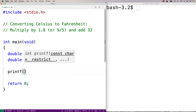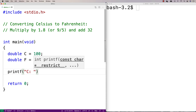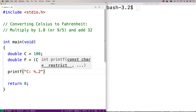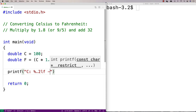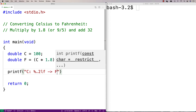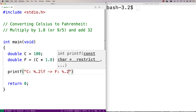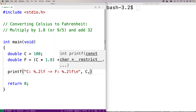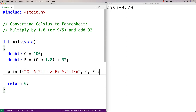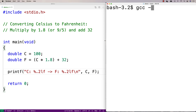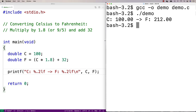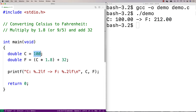We probably want to output the results of the conversion just to see that it's worked successfully. We could say C %.2lf to output a double with two decimal digits, and we'll put an arrow there. Then we're going to say F %.2lf, a new line, and we'll output C and F. If we compile and run this, we get C 100 converts to F 212.